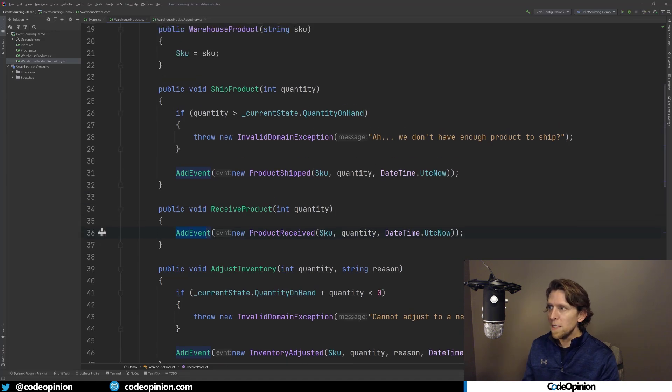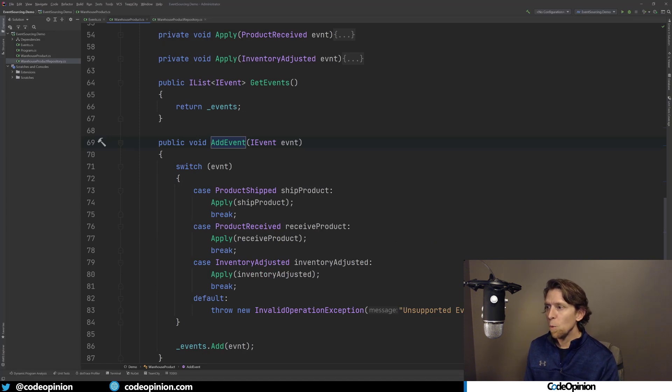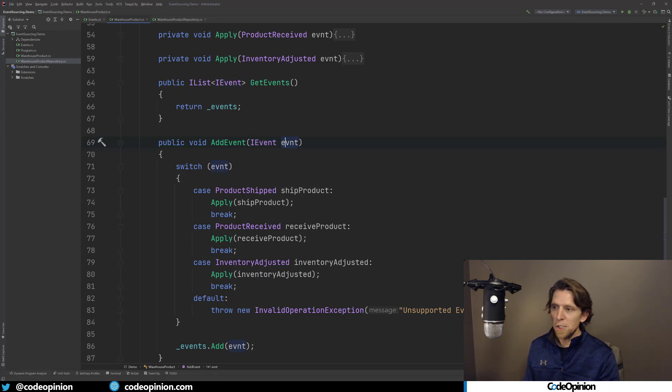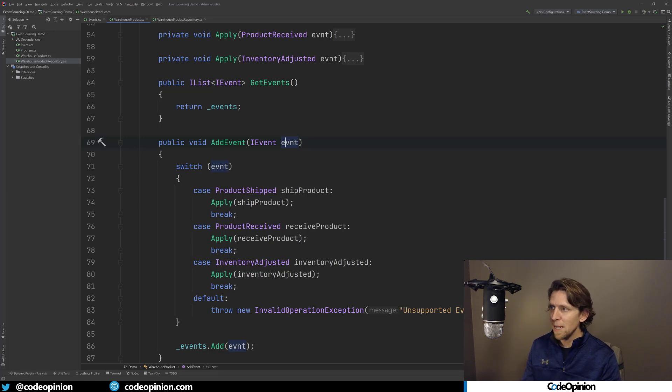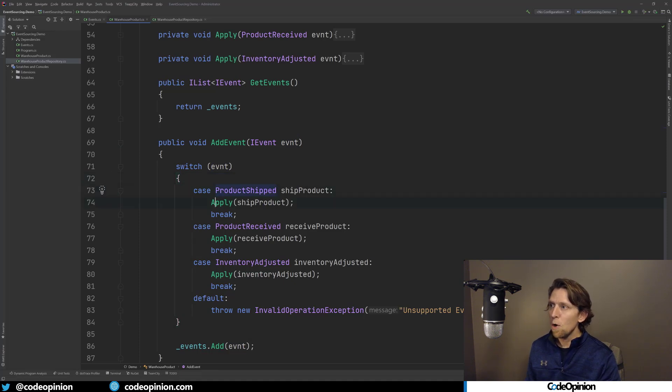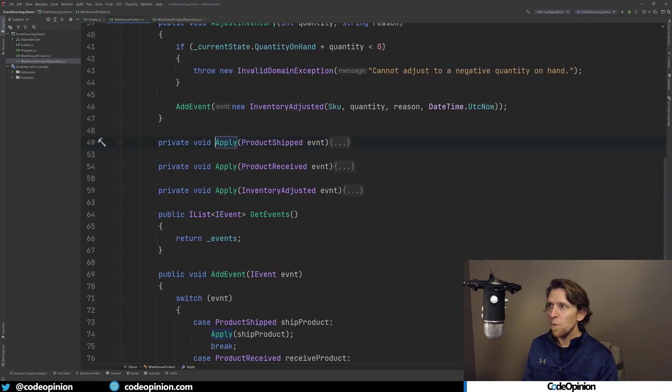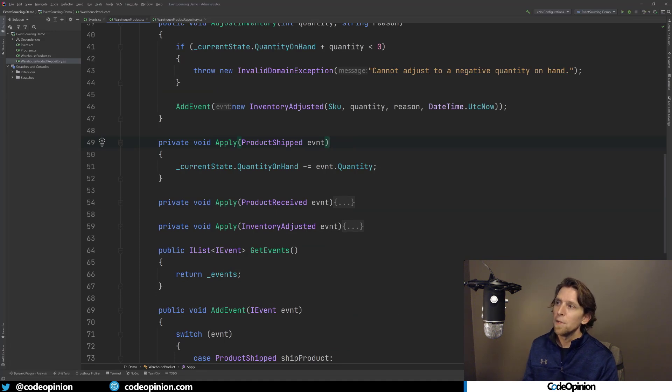So what does this add event do? Let's first take a look at that. So what add event does is we basically look at the IEvent that we're passing in, whatever event it was, and I just have a switch statement here. You can do some reflection magic to do this, but for simplicity's sake, I'm just using a switch statement. And I'm saying okay, if this event is a product shipped event, then I'm going to call this corresponding apply method.